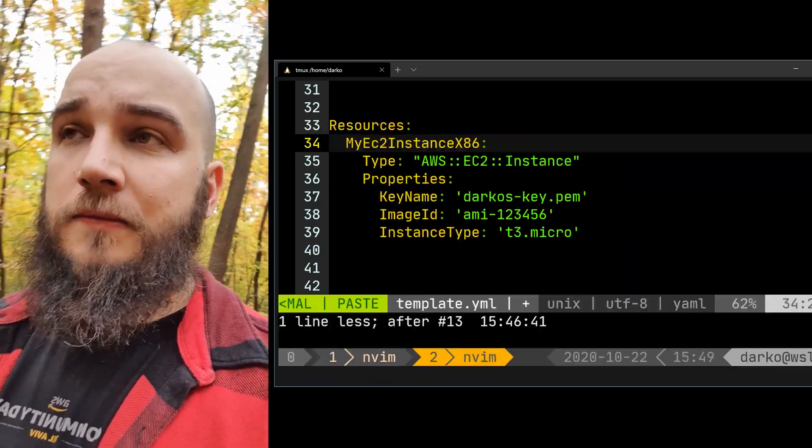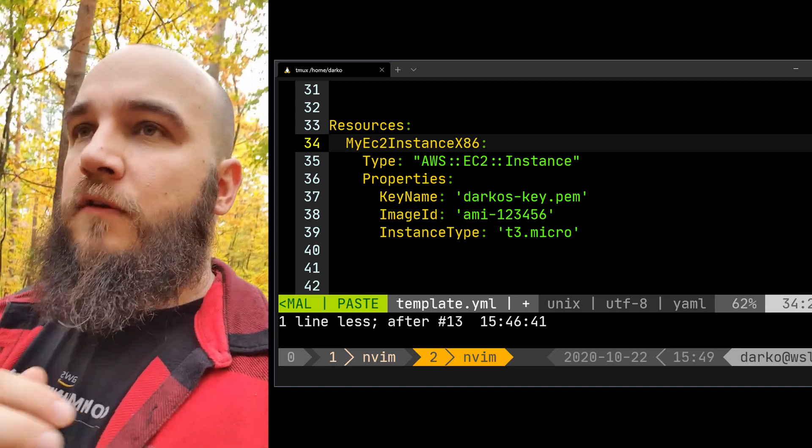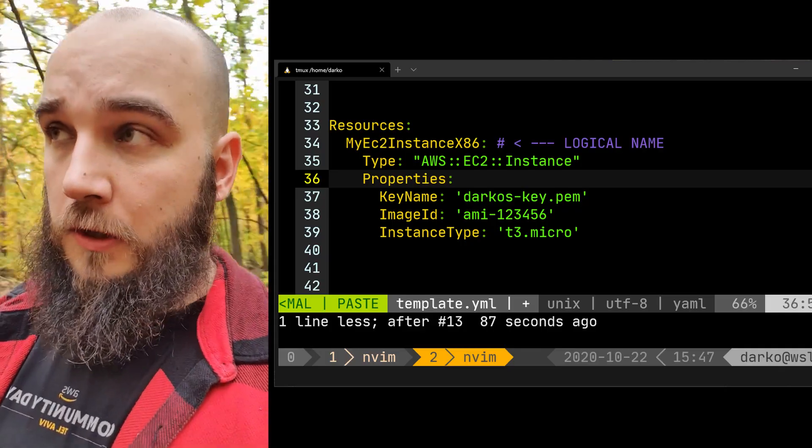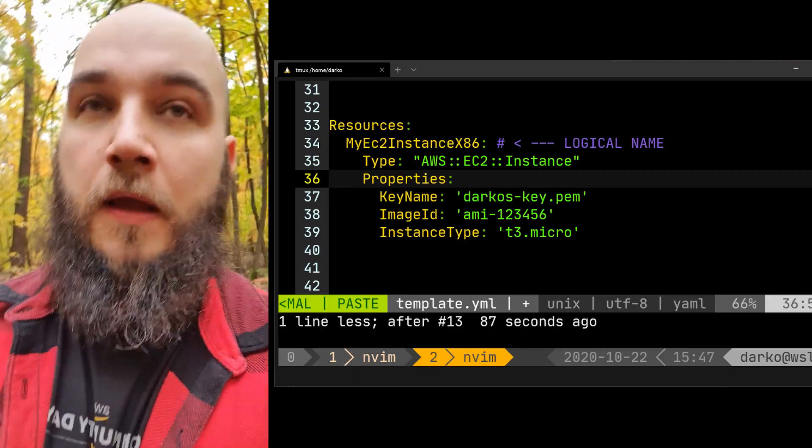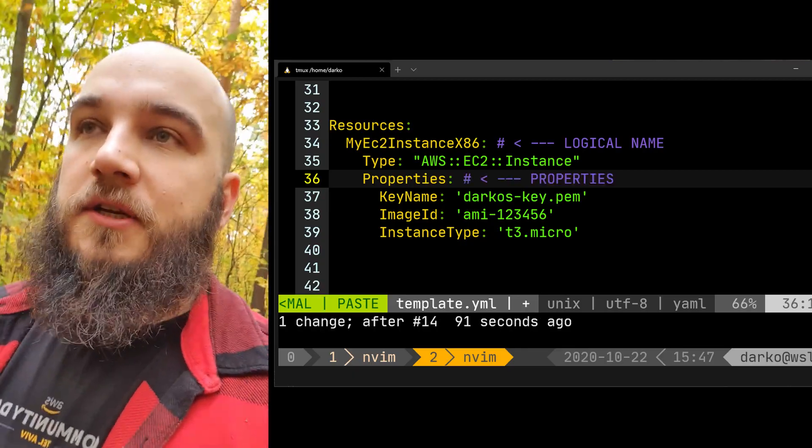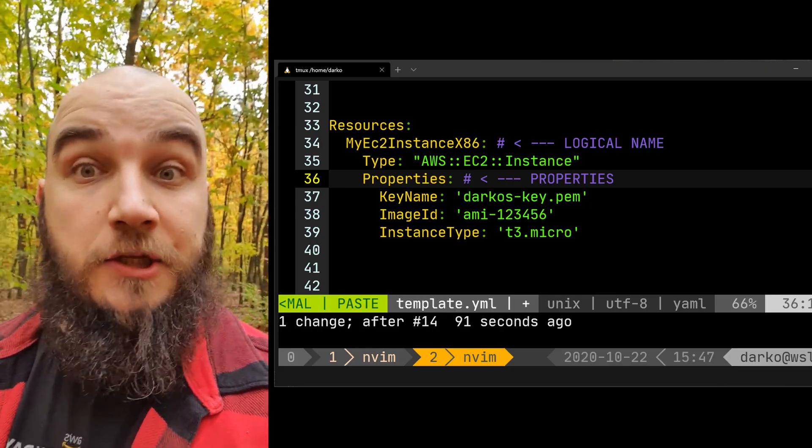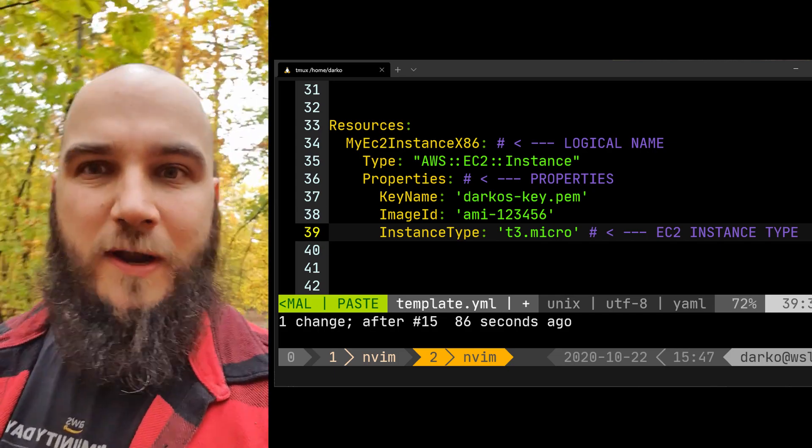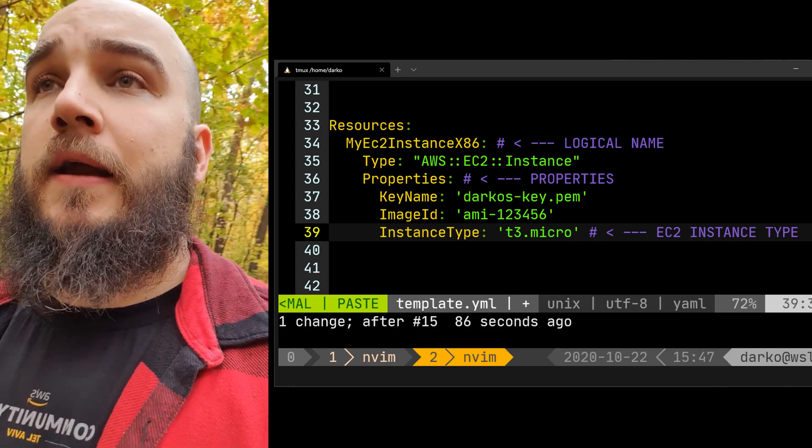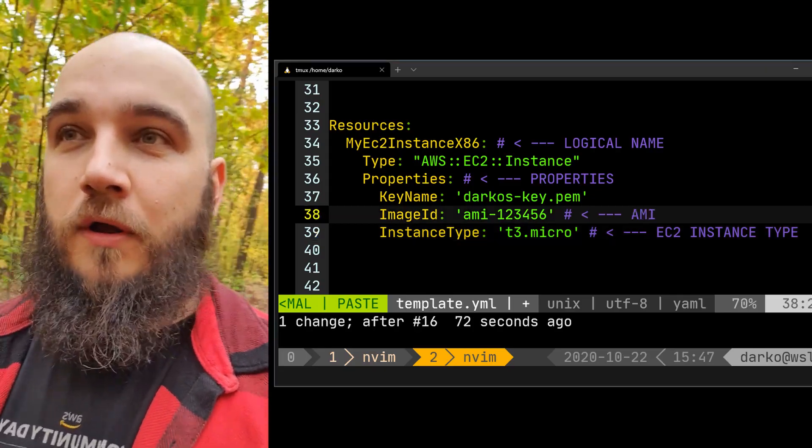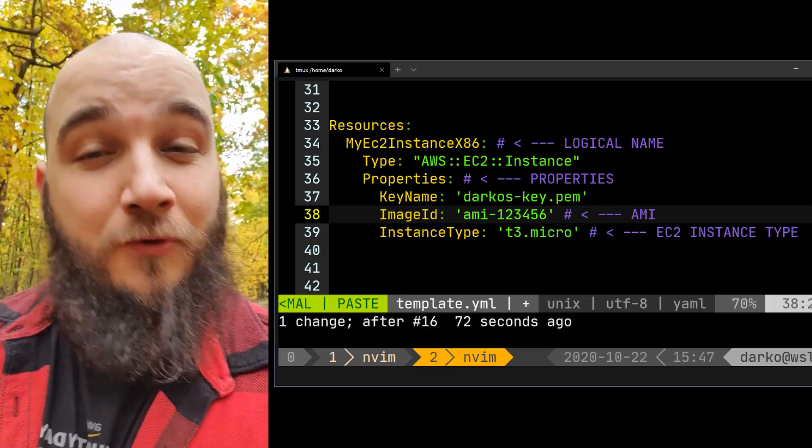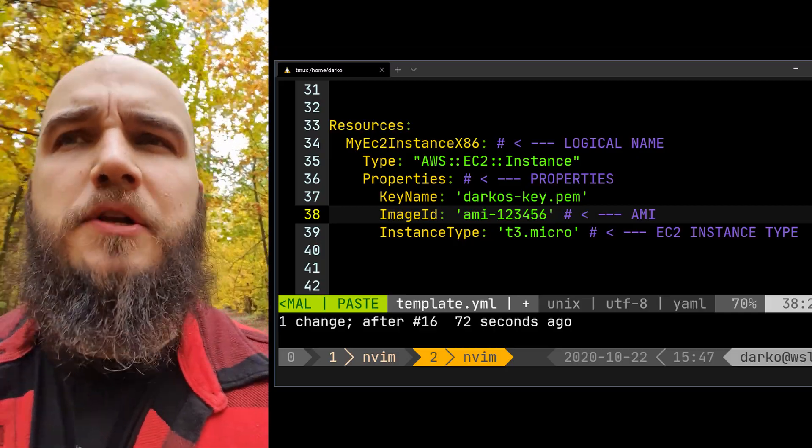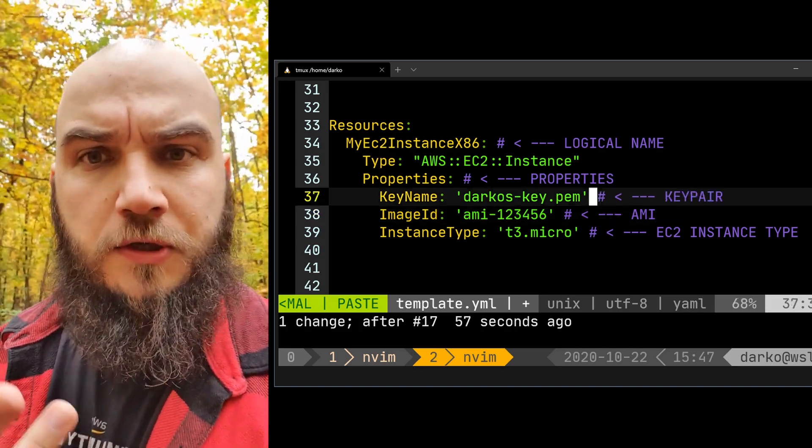You write your template. In that template you put your resource, your EC2 instance, where you define its logical name - what I'll be calling my EC2 instance within the template. Then you define properties: things like EC2 instance type - are you going to use t2 micro, t3 micro, m4 large, whatever. Then you define things like an image, an AMI image - basically your operating system you're going to be using on this EC2 instance.